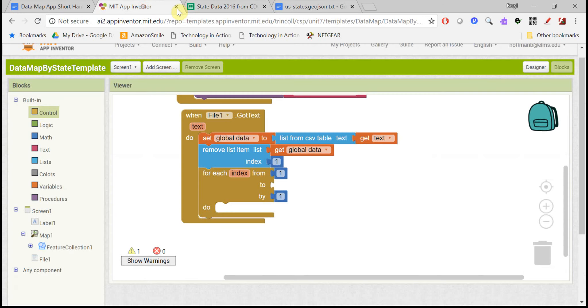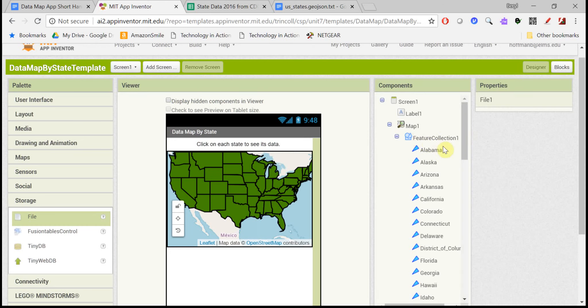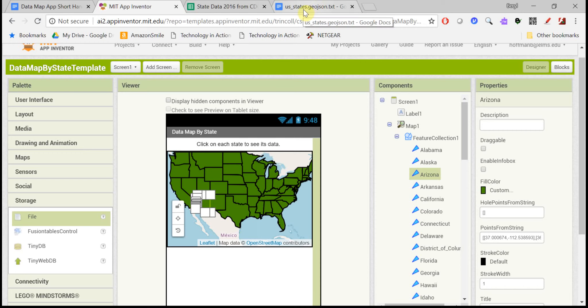So there's this list of data that's in order by state. There's also the list of states here, the feature collections, and that is also in order by state. So they're parallel lists, which really makes our job a lot easier. They're in exactly the same order.